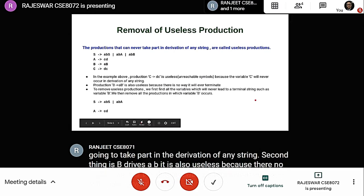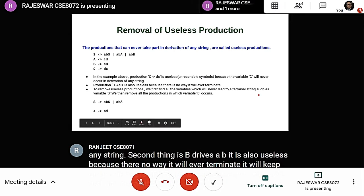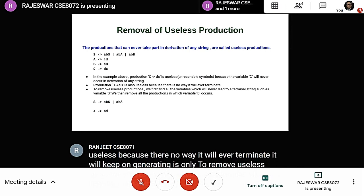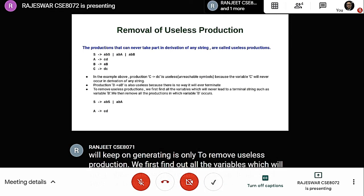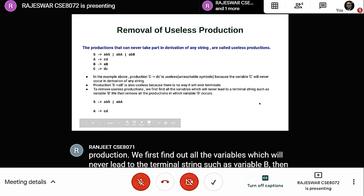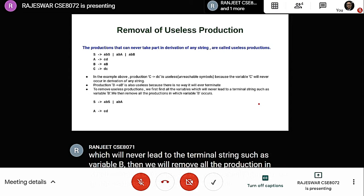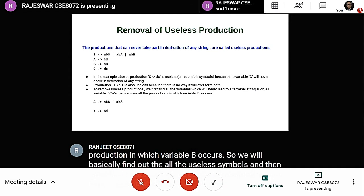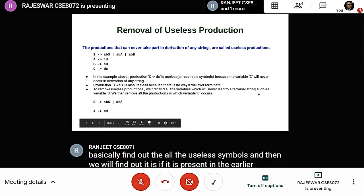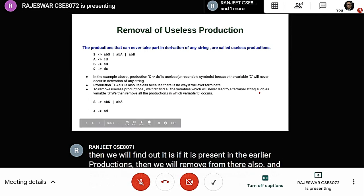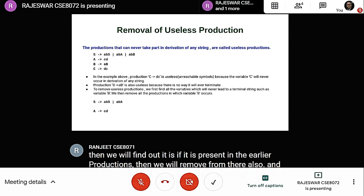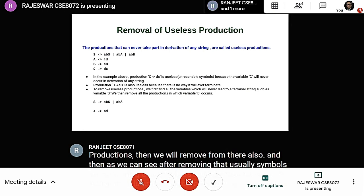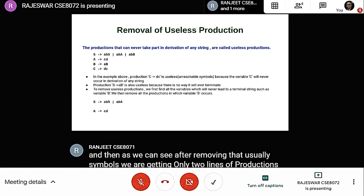To remove useless productions, we first find out all the variables which will never lead to a terminal string, such as variable B, and then remove all productions in which variable B occurs. We find all useless symbols and remove them from earlier productions as well. After removing useless symbols, we go from four lines of productions down to only two lines.